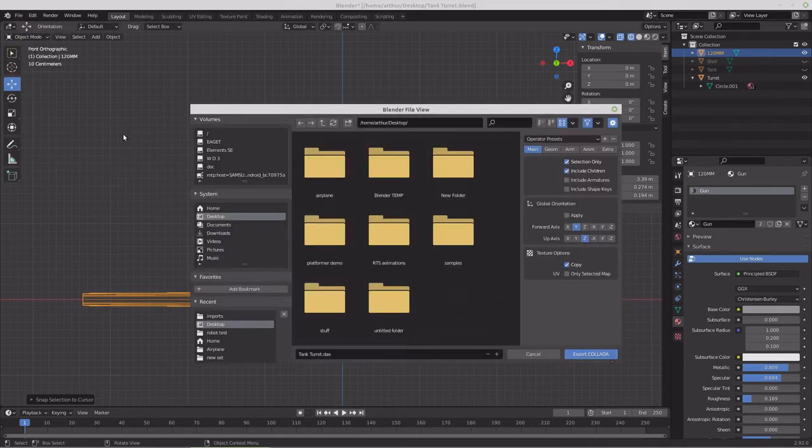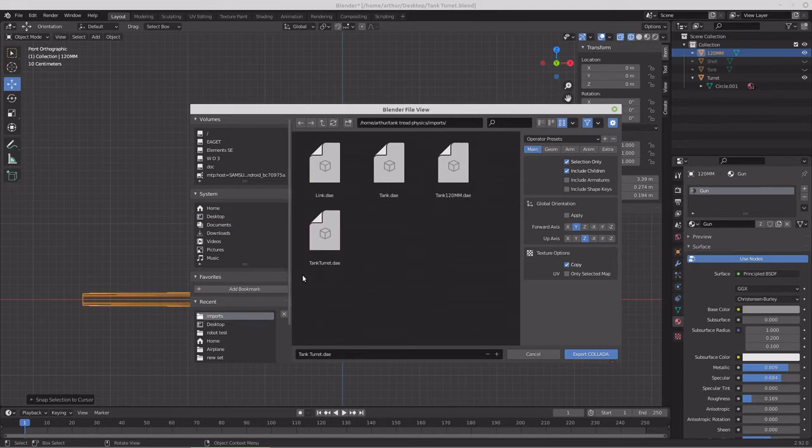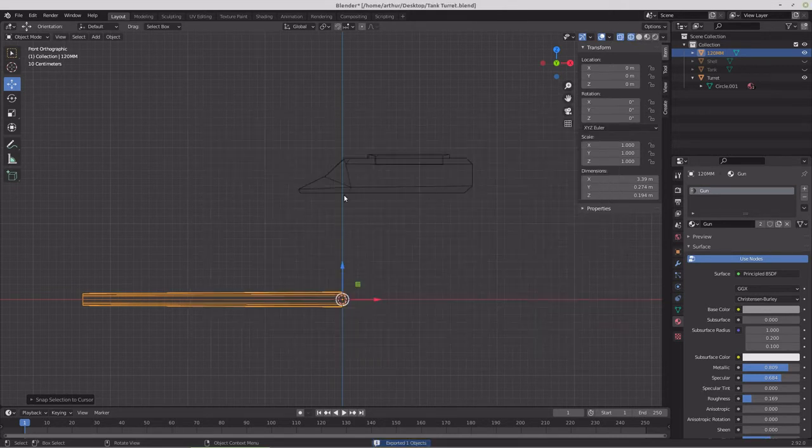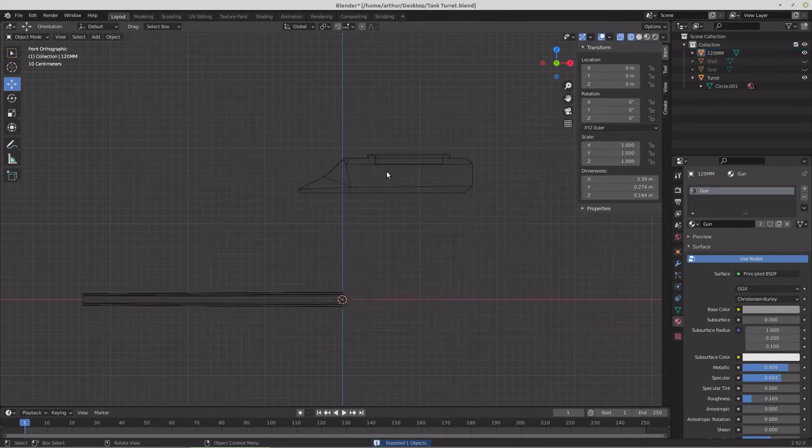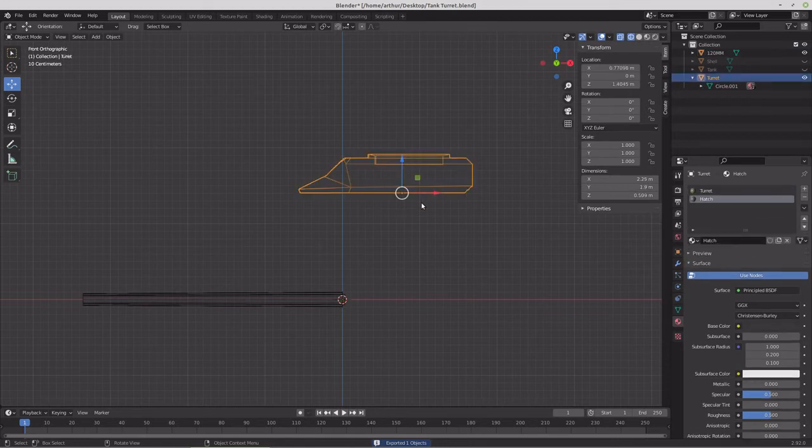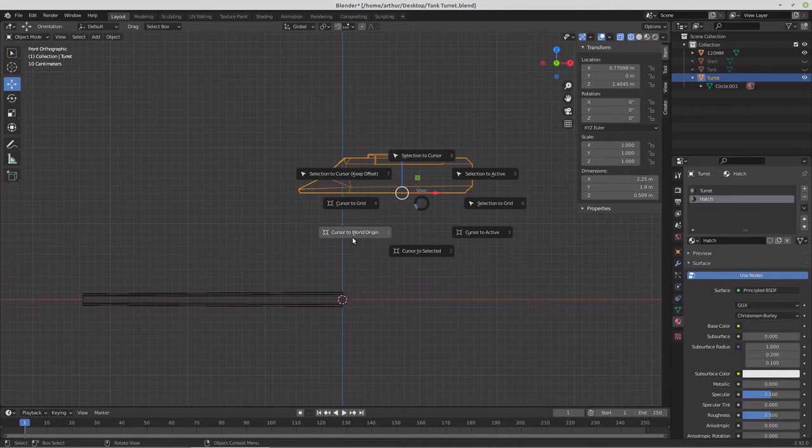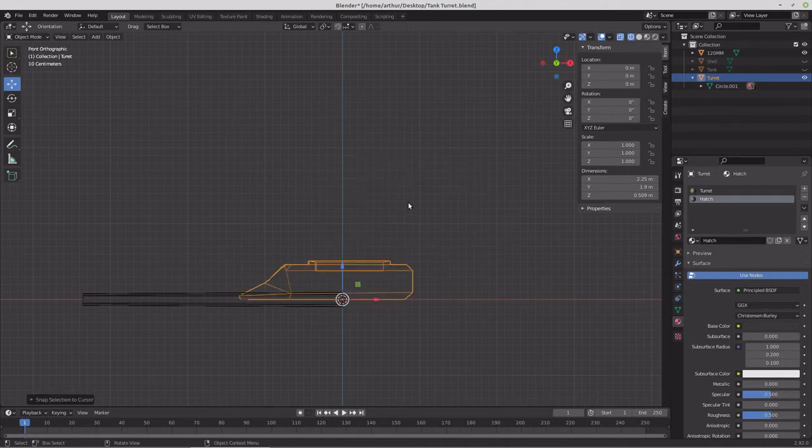I think we'll have to actually move it around and reassemble it in Godot. So that's 120 millimeter. Now we'll do the same thing to this one.